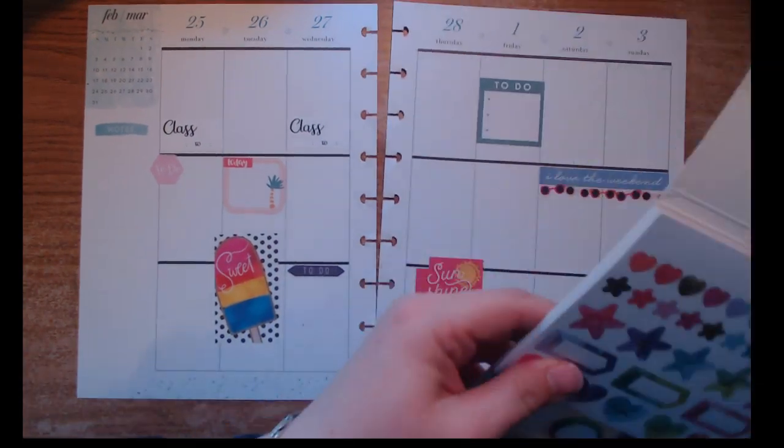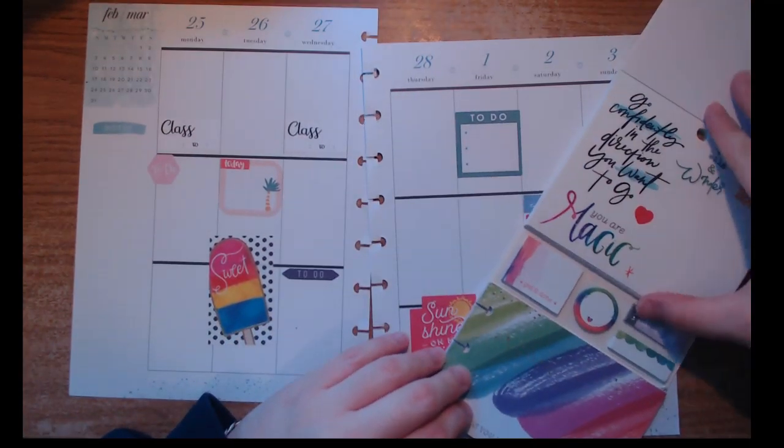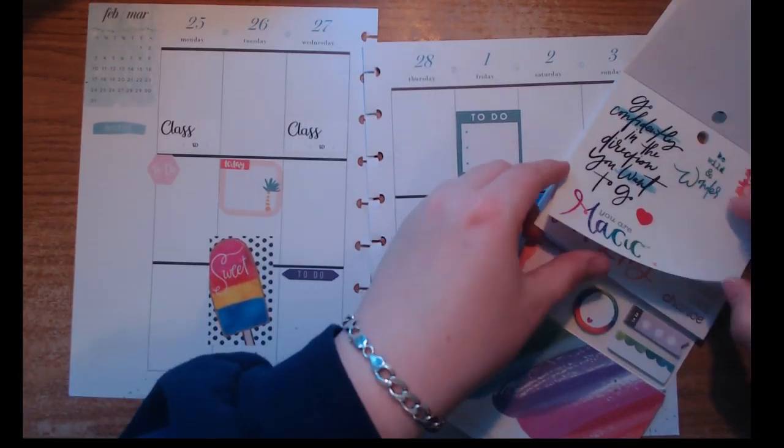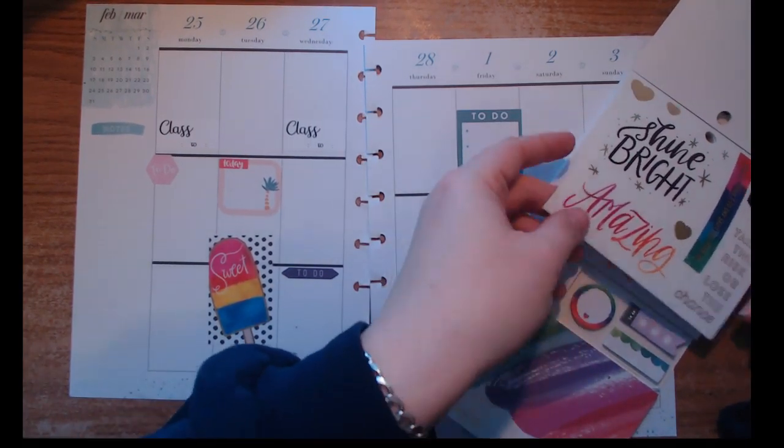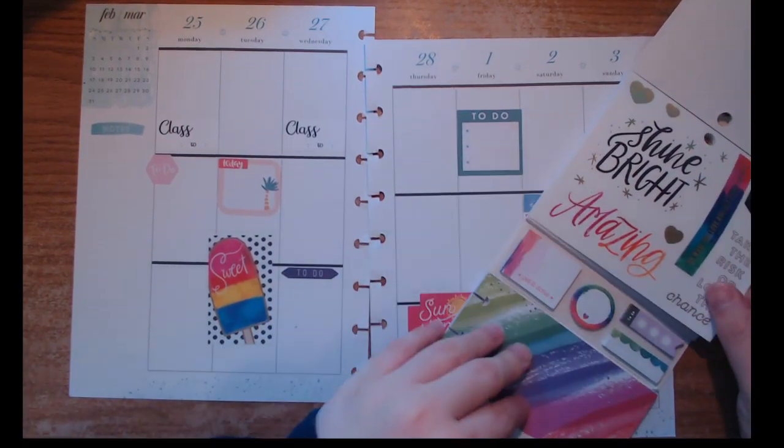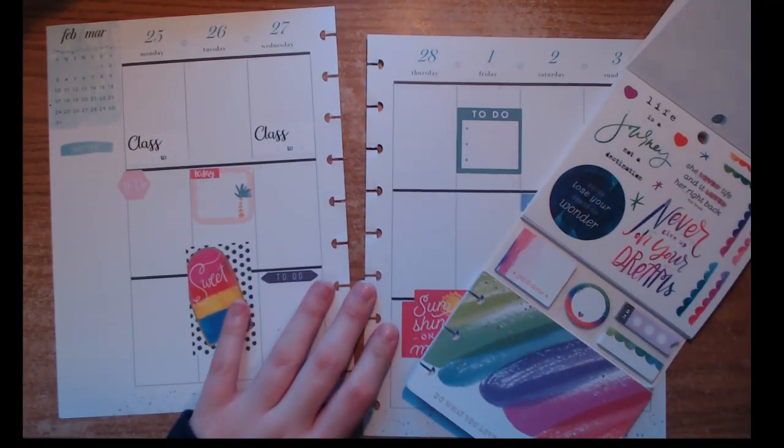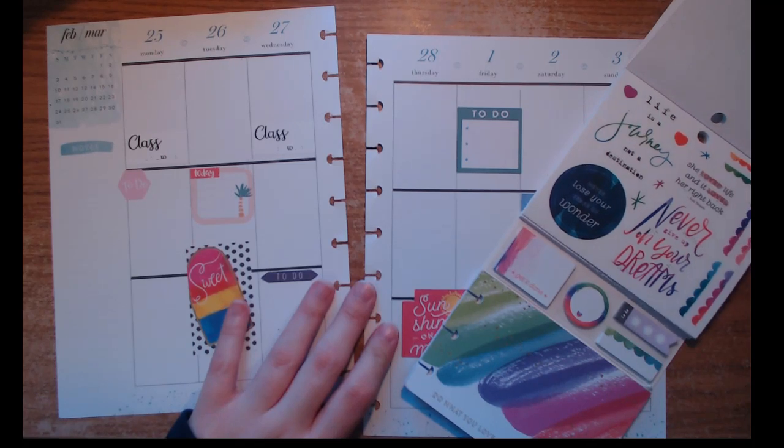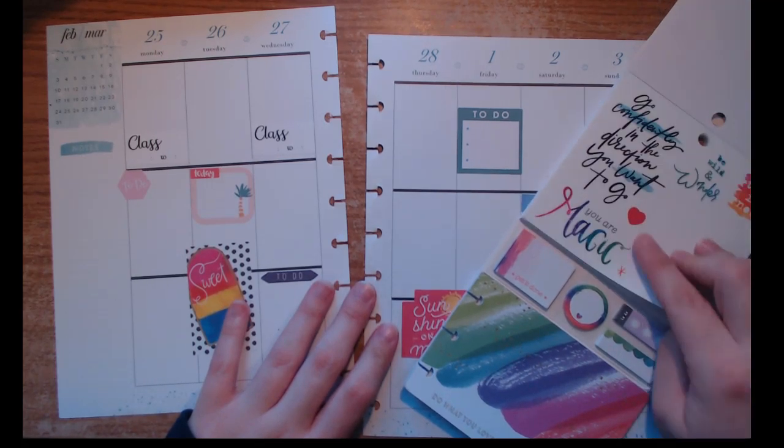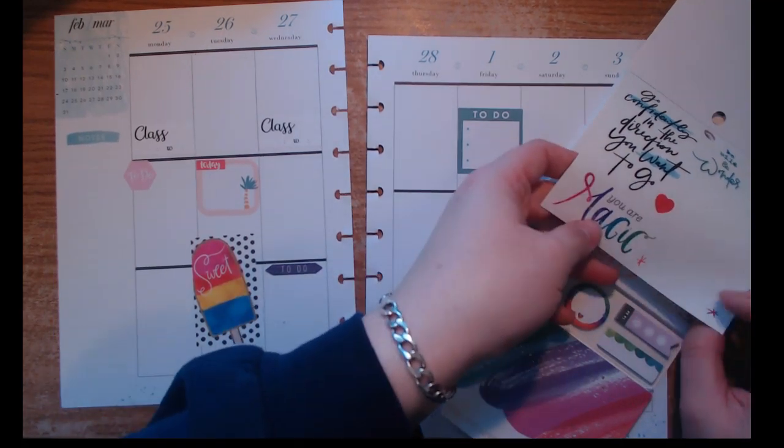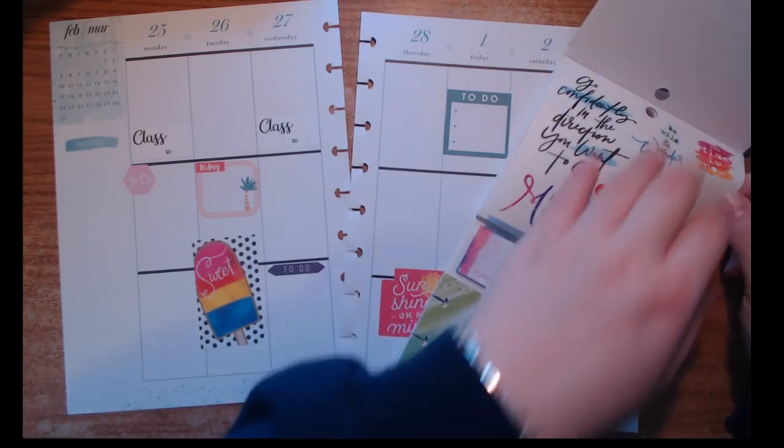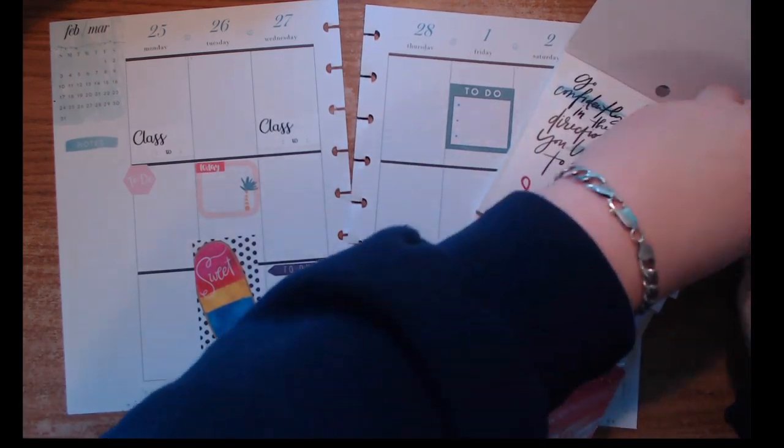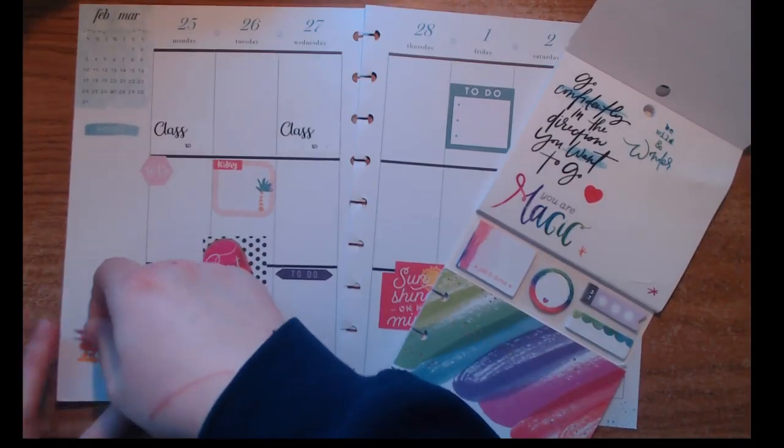I pulled out this watercolor sticker book because it's got a couple summary stickers that I decided to use. I'm flipping through that seeing what I can use. I'm looking for a quote sticker that kind of flows.